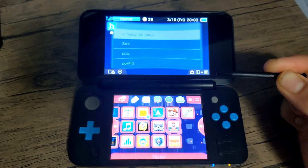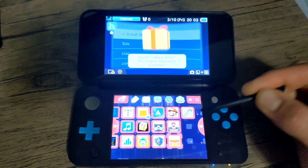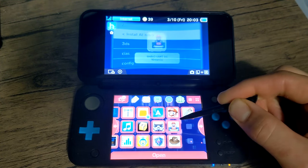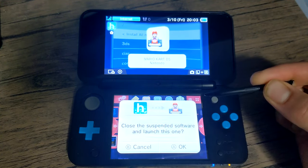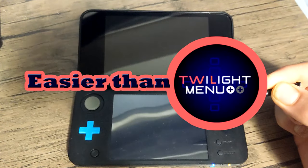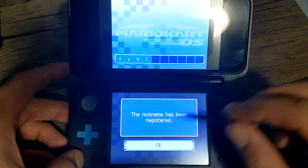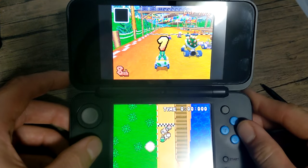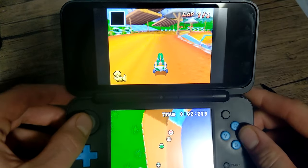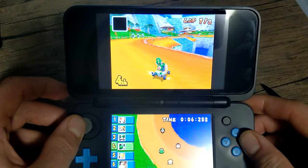In today's video, I'm going to show you how to play DS games straight from your home menu on your 3DS. For this guide, we are not using Twilight Menu, as that's the most common method to play DS games on your 3DS. But for this method, it is extremely easy — we're going to install them as if they were a CIA file onto our home menu. However, they are not a CIA file, so the steps are a little bit different. Let's get started and get some DS games on our menu.